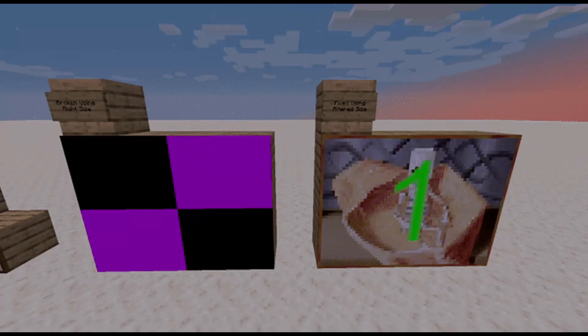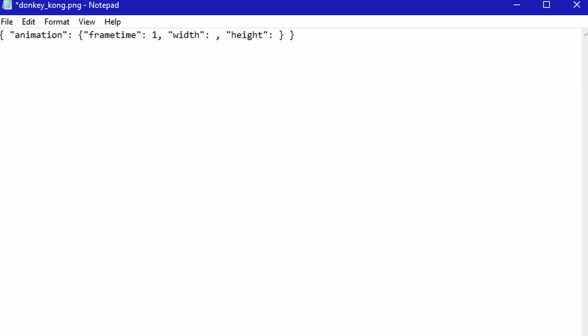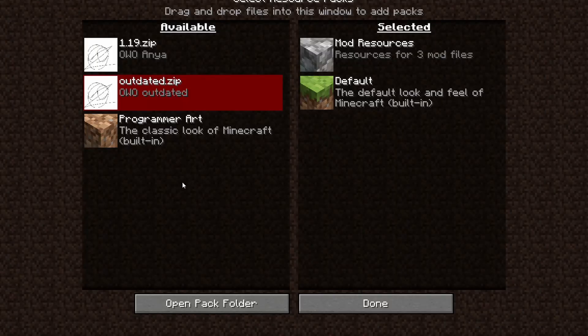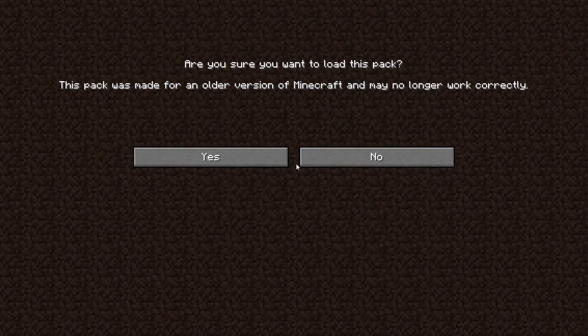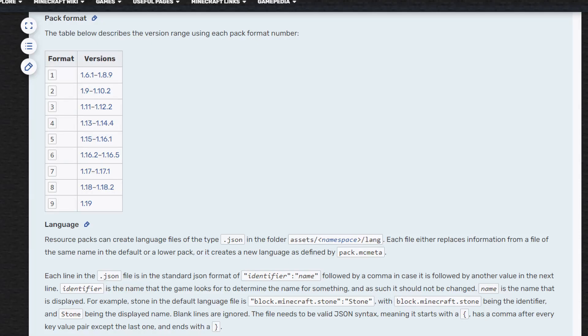There may be some issues you come across. If your image is all black or one color, either the file names in the .mcmeta file do not match or the file names are written incorrectly, or you forgot to fill in the width and height in the MC Meta file. If Minecraft detects that it is out of date, you just need to change the pack format in pack.mcmeta. The current one is 9, but this may change in later versions like 1.20, so watch out for that.